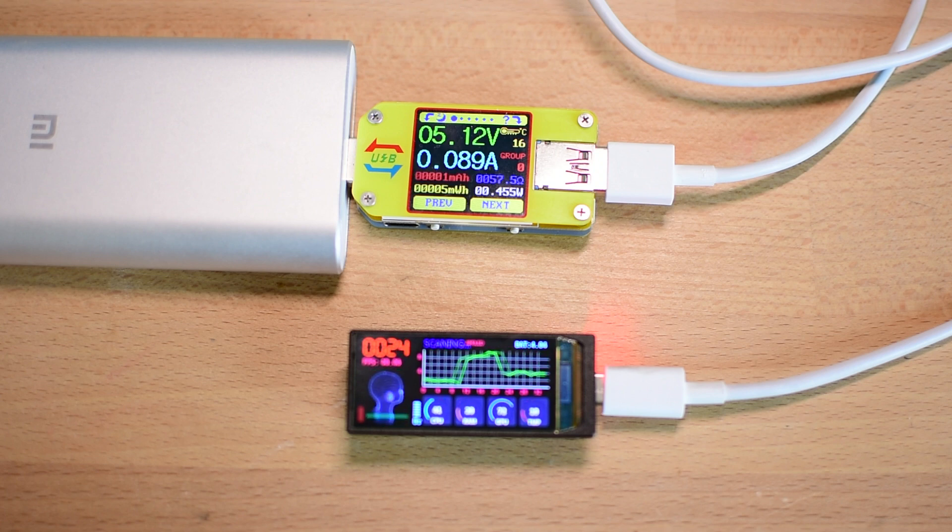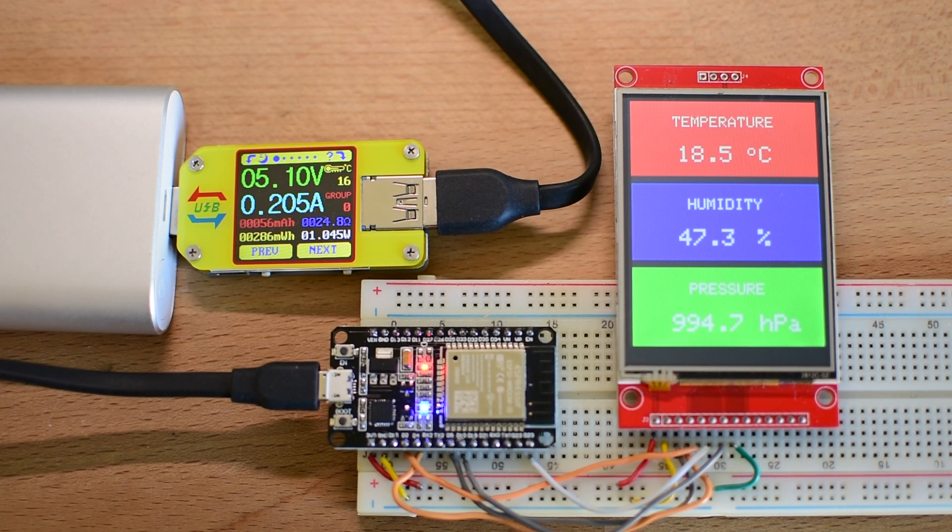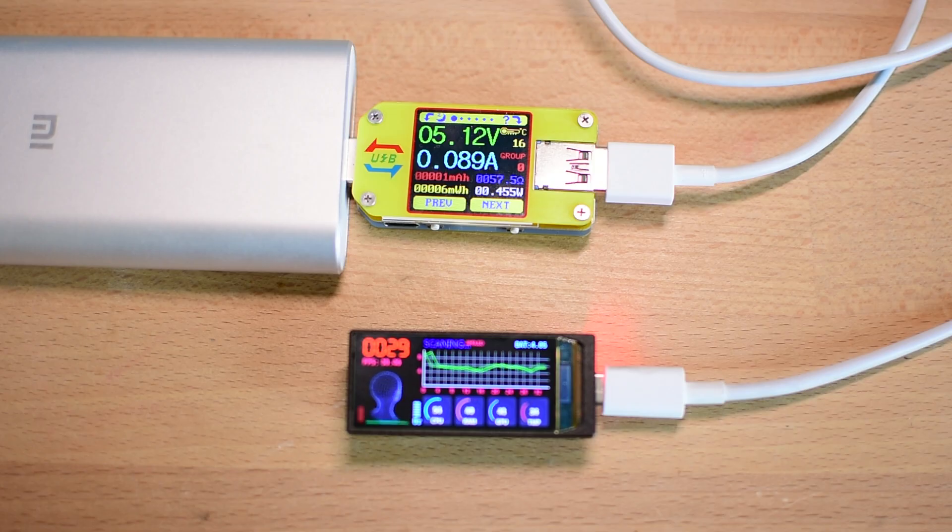It was drawing only around 90mAh of current at 5V for this demo. Far more efficient than typical TFT displays, which can exceed 100 to 150mAh just for the screen alone. This makes AMOLED a game changer for battery powered projects.